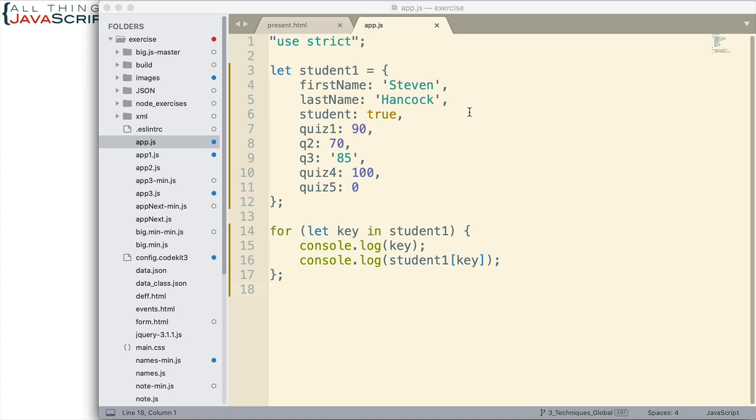Now, with the for in-loop, we can see all the properties and the corresponding values. And you can see how we set that up. We declare variable inside the parentheses. And that will become the key of the key value pairs inside of whatever object we're looping over. In this case, student1.